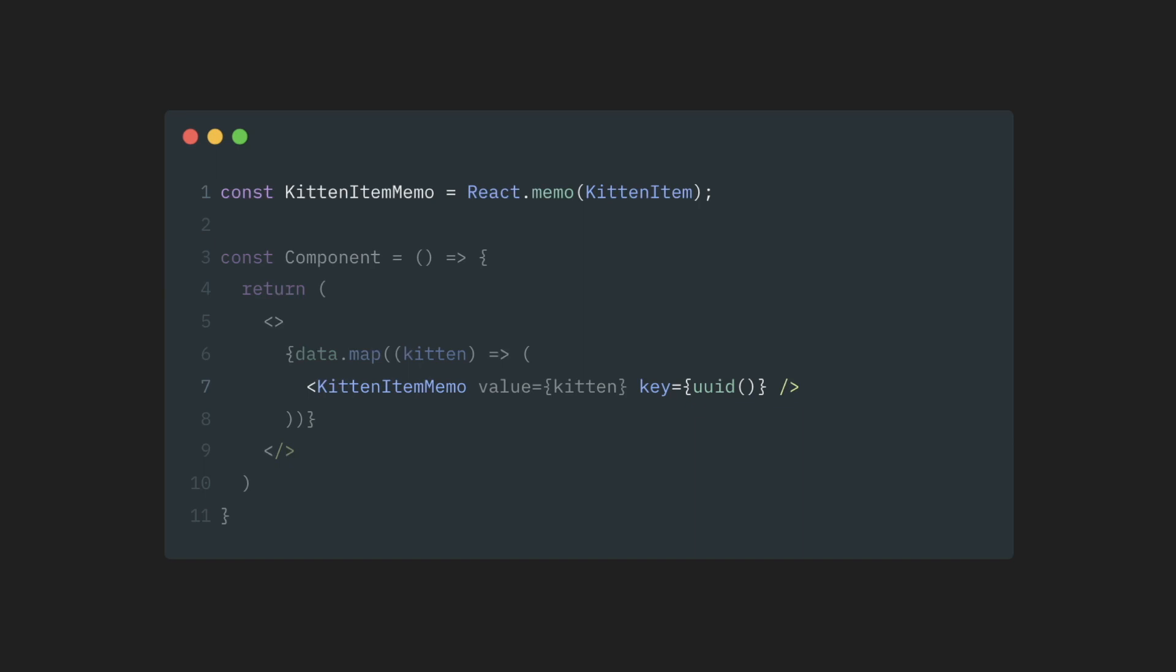So if the key is random, it will change with every re-render, and then regardless of whether a component is memoized or not, it will remount. Memoization here will not work.